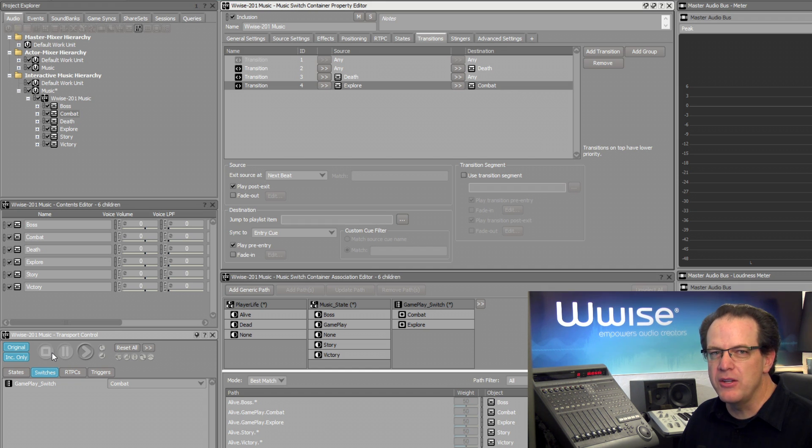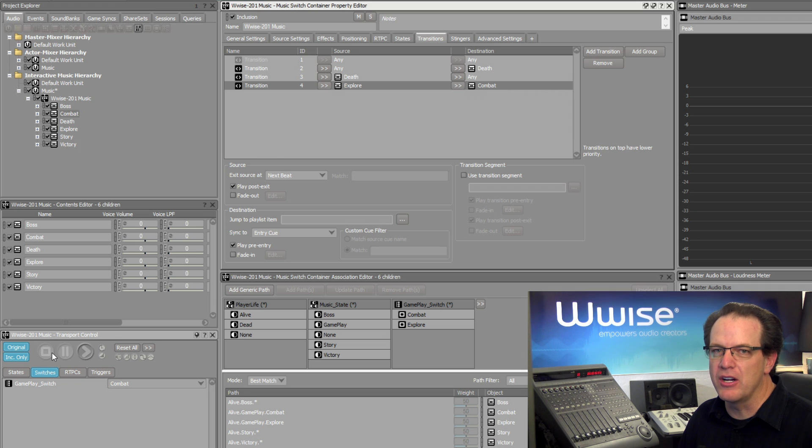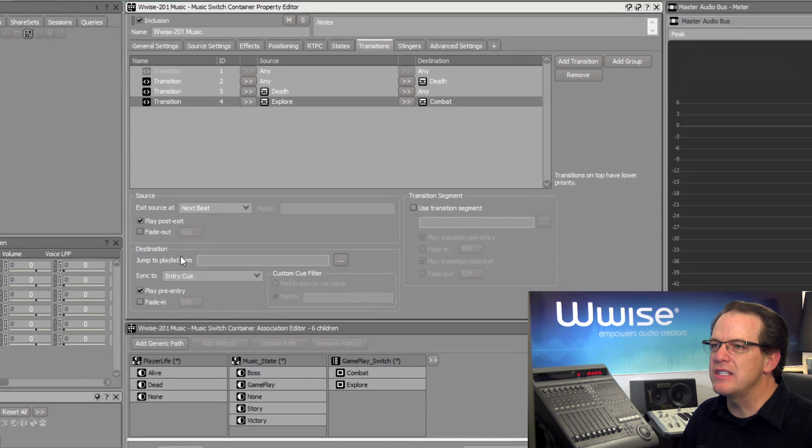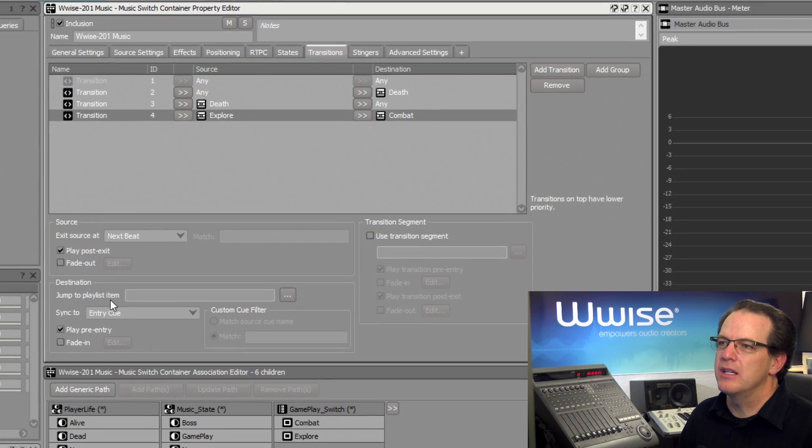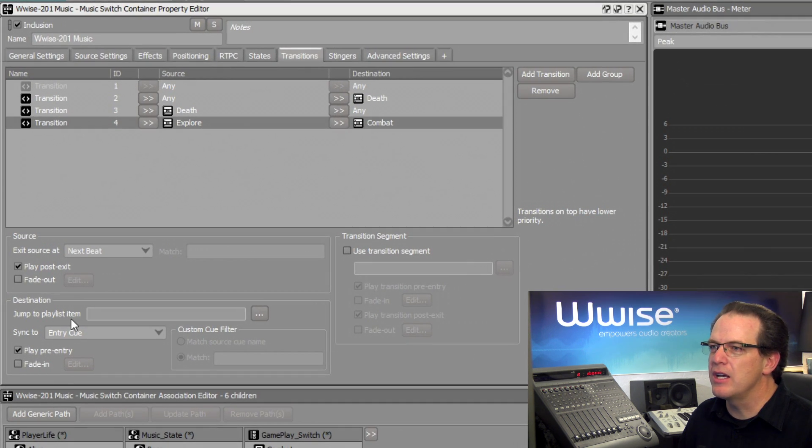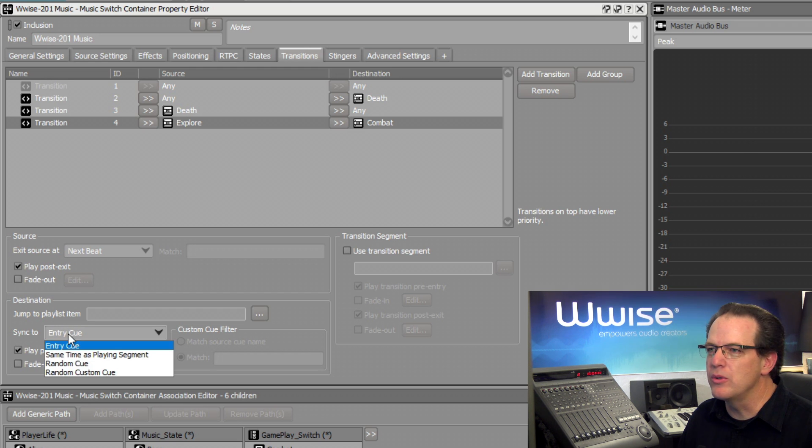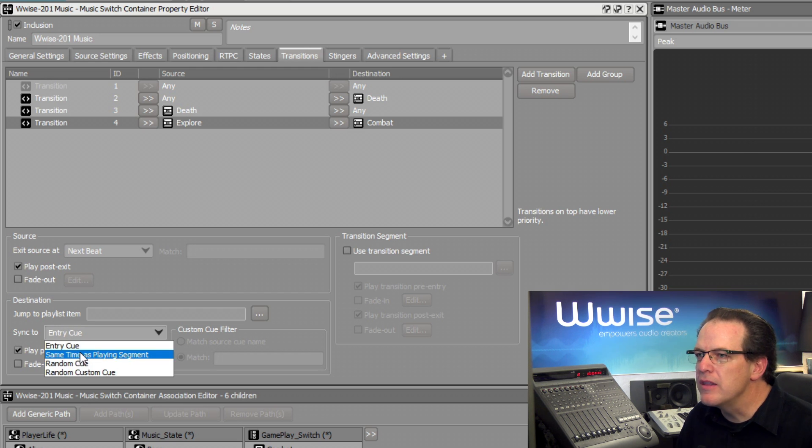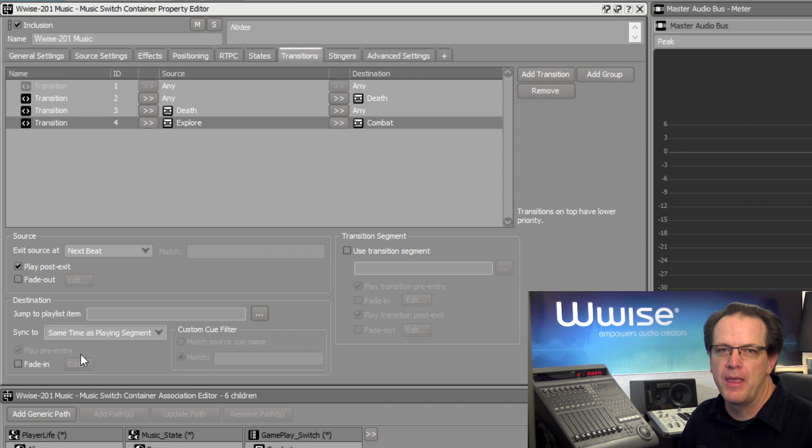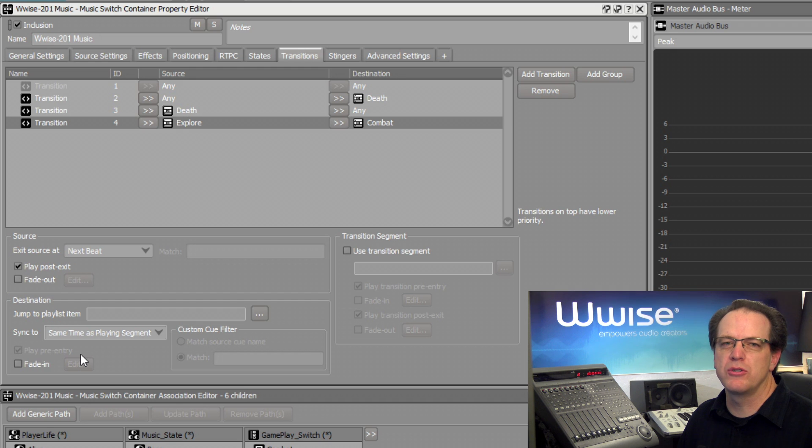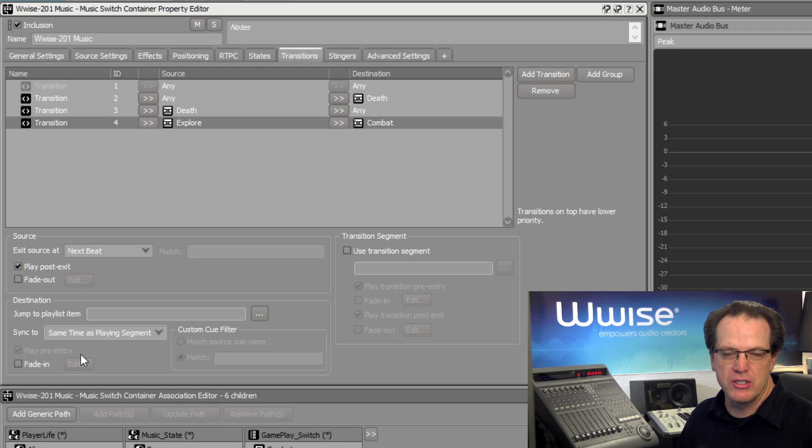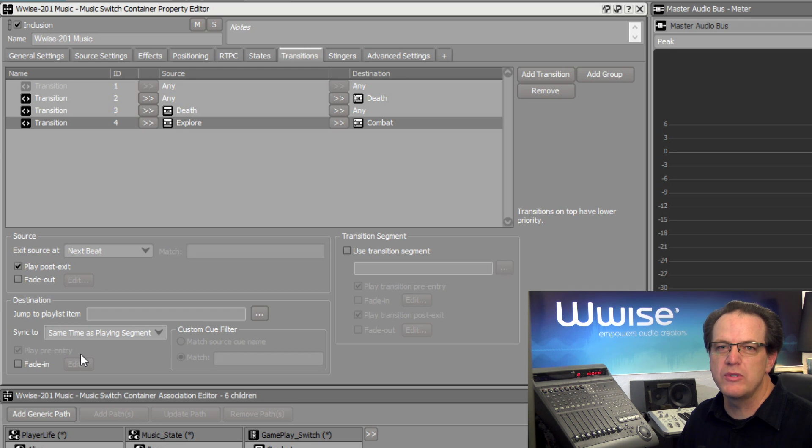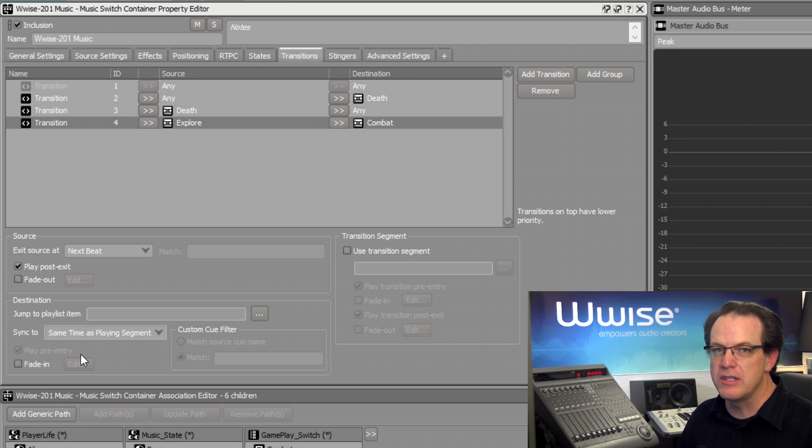To handle this, in the destination area, we can change the sync property to say, instead of the entry cue, we want to sync to the same time as the playing segment. Now this way, if we leave the source at measure two beat three, it will transition to the destination at measure two beat three. Now this assumes that the tempo of the music segments are the same, which is the case.